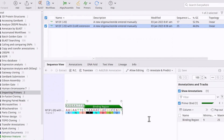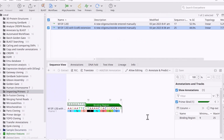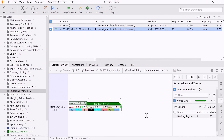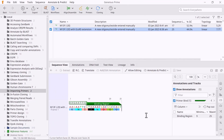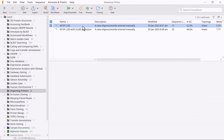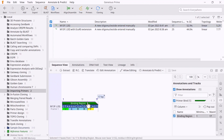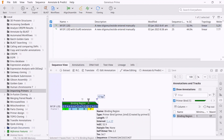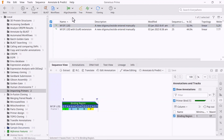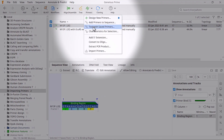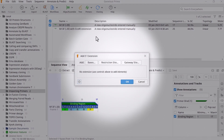The result is a new sequence file containing the binding region and the primer sequence annotation, including any extensions. To add an extension to a primer sequence after importing the sequence, select the primer annotation and click Primers, Add 5' extension.